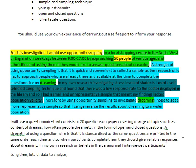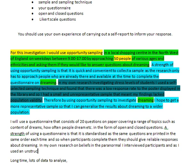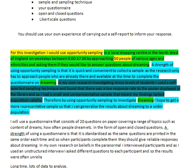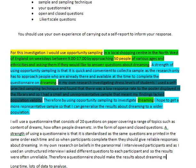You have to plan it first — you can plan these bullet points before you go into the exam and just change the context on them. Have something ready that you can talk about beforehand so you're not stuck in the exam, because it takes ages to think about what you're going to write and that's when you make mistakes and lose marks. So: 'In my own research on beliefs in the paranormal, I interviewed participants, and as I used an unstructured interview, I asked different questions to each participant, and so the results were often unreliable. Therefore, a questionnaire should make the results about dreaming more consistent.'